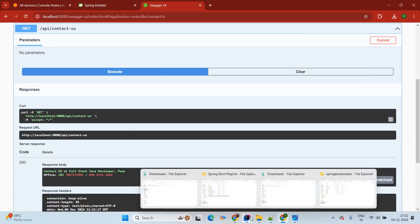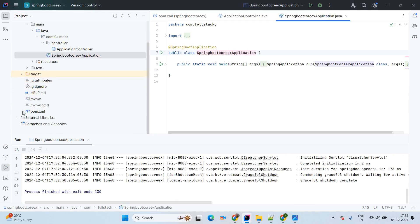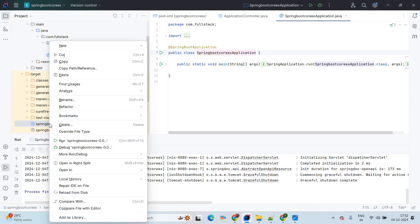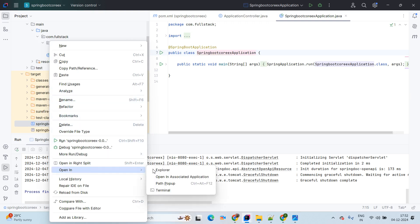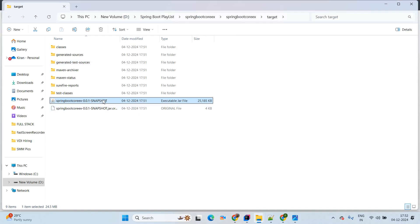Whatever application we have created, we created it locally and ran it locally. Now here we have the available JAR file. Coming to the target folder, there is an available JAR file — simply right-click and open in explorer. Now this JAR file we are going to deploy on AWS.